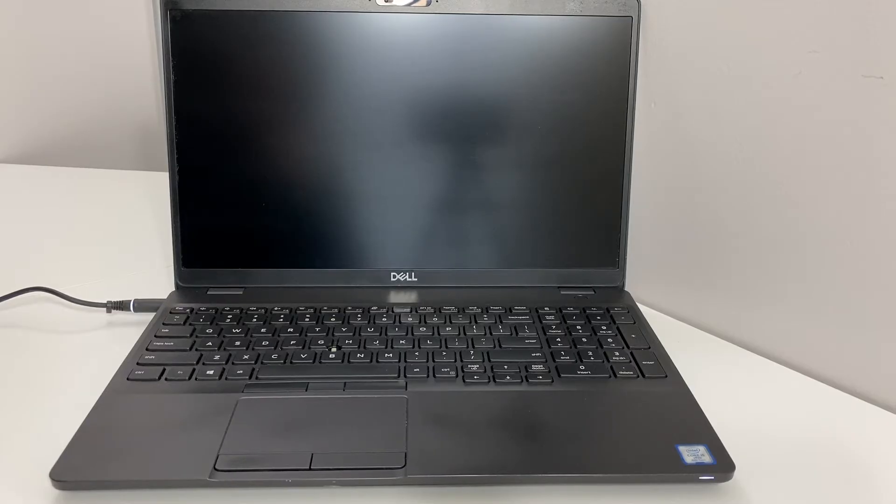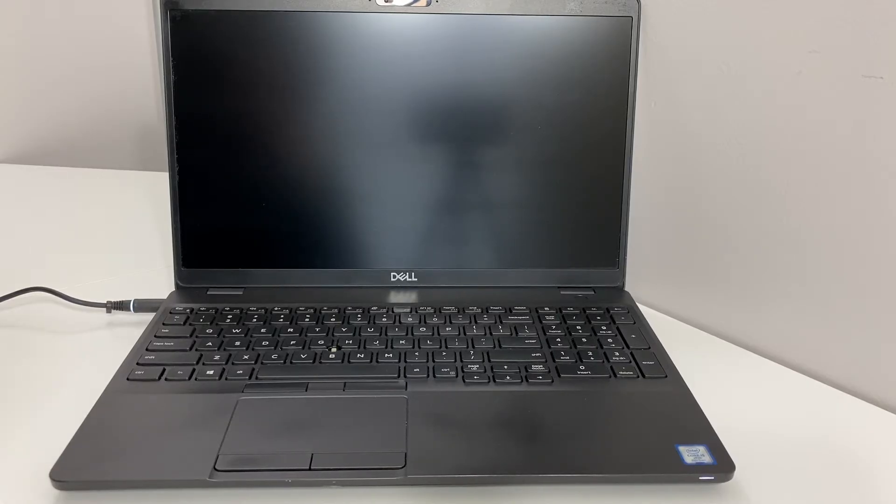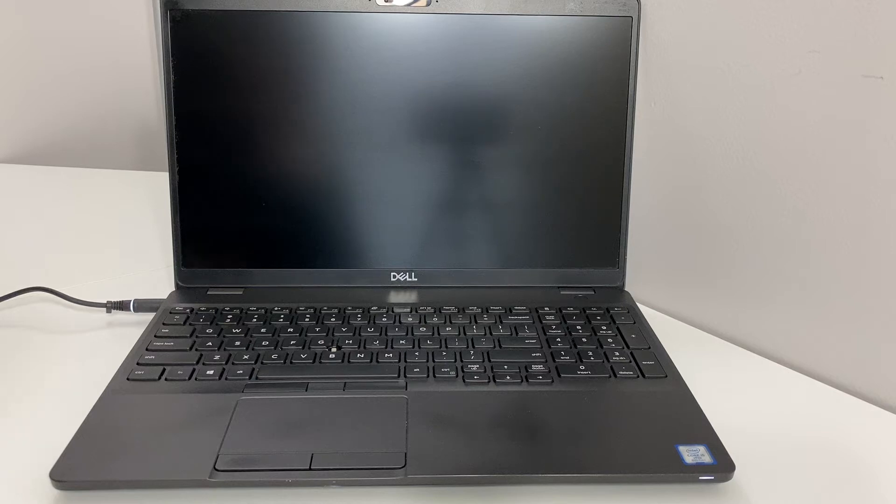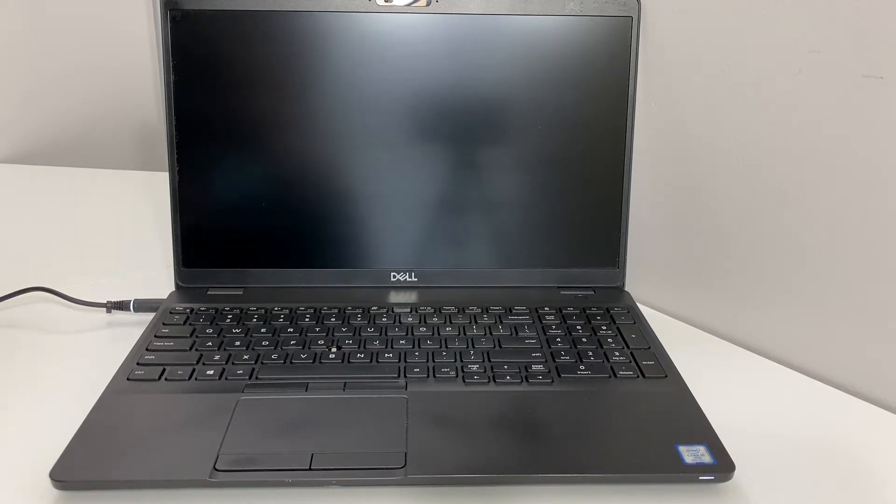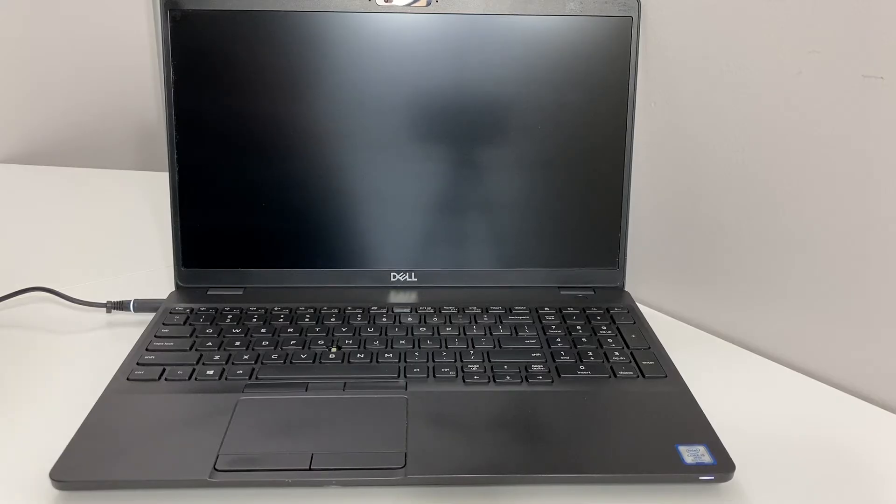First thing you want to make sure is the computer or laptop is completely turned off.